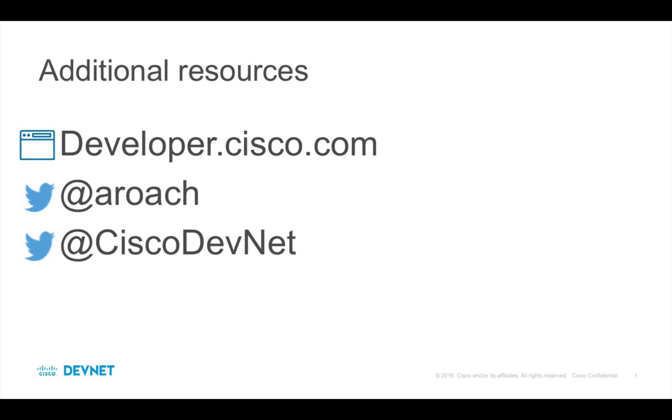All right, we've come to the end of another episode of the Developer Landscape series. If you want to try out some of your new skills, head over to Cisco DevNet at developer.cisco.com. You can also stay in touch with me or ask questions via Twitter at ARoach. Also follow DevNet on Twitter at CiscoDevNet to keep up with our latest adventures. Thanks for watching.